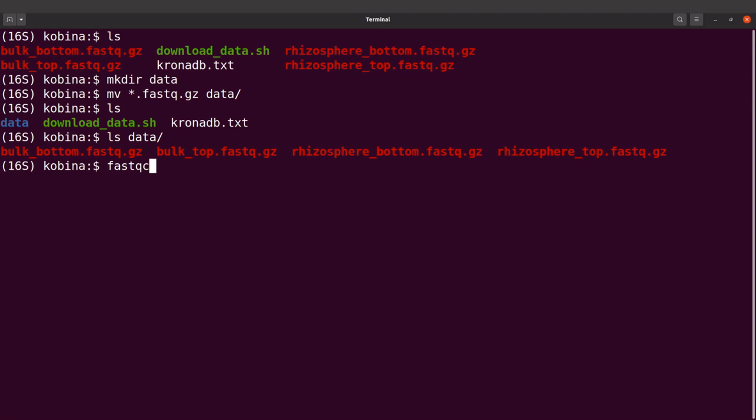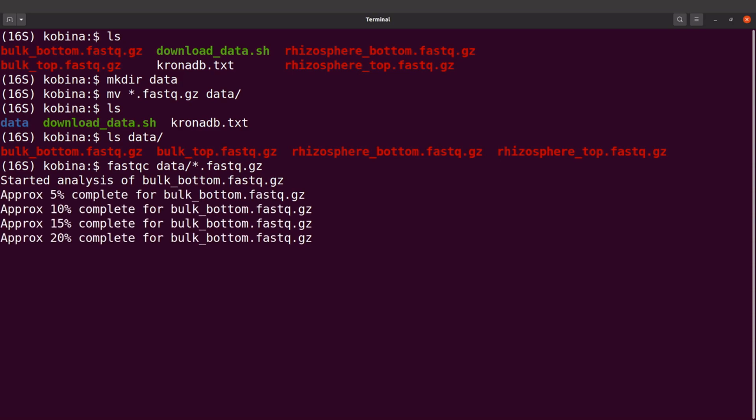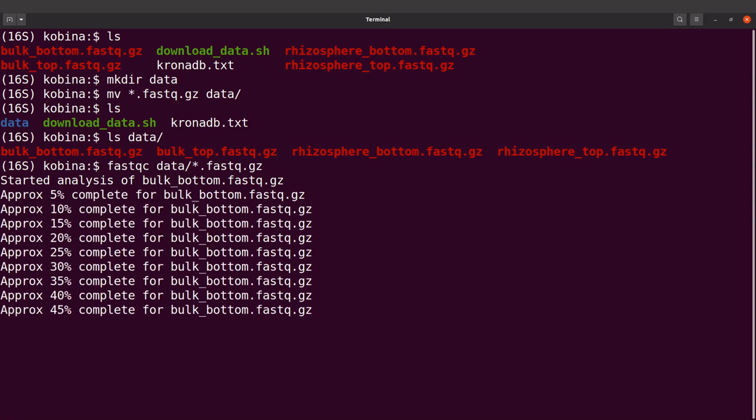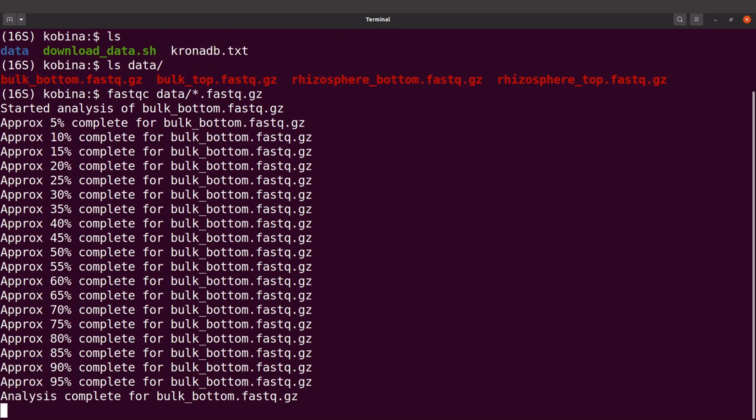FastQC and then we'll say data slash star.fastq.gz. Let's run this command. We can see FastQC has started performing the analysis, so it will do the analysis for all the files. Let's wait for FastQC to complete its work.